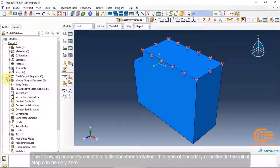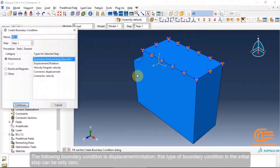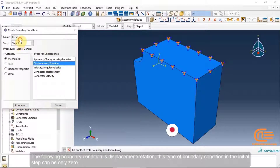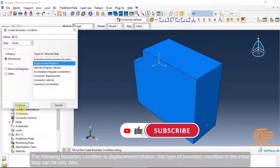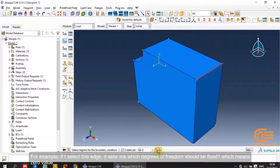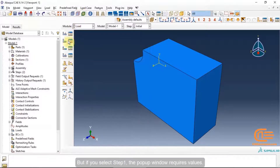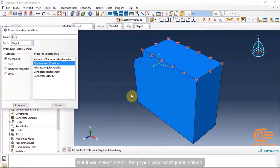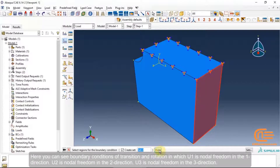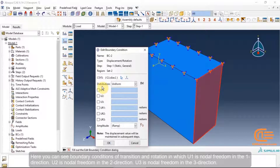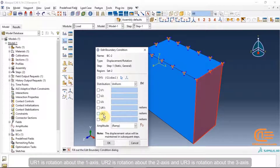The displacement/rotation boundary condition type, in the initial step, can only be zero. For example, selecting an edge prompts which degrees of freedom should be fixed (zero value). If you select Step 1, the window requires actual values. The DOFs are: U1, U2, U3 (nodal translation in directions 1, 2, 3) and UR1, UR2, UR3 (rotation about axes 1, 2, 3).